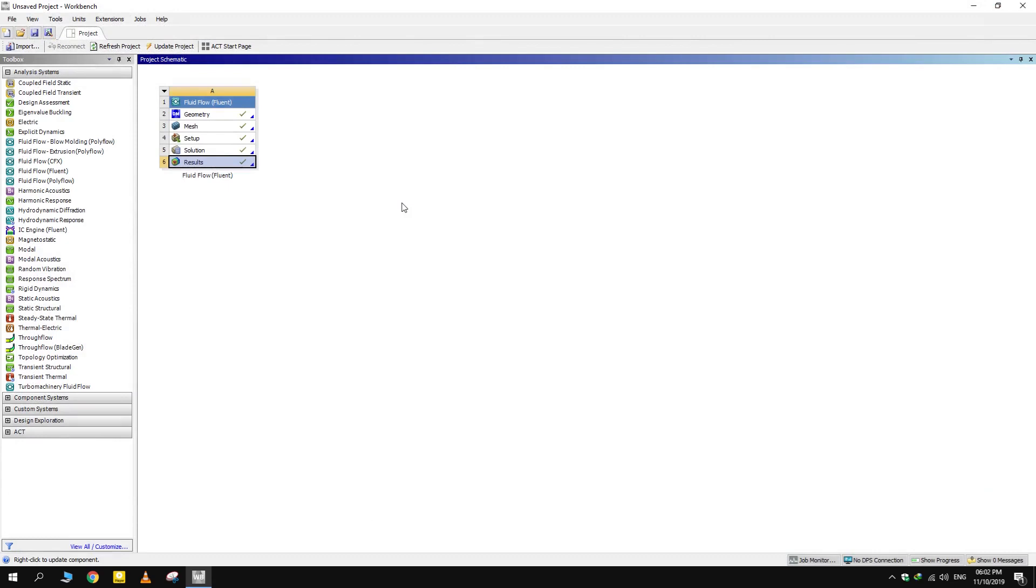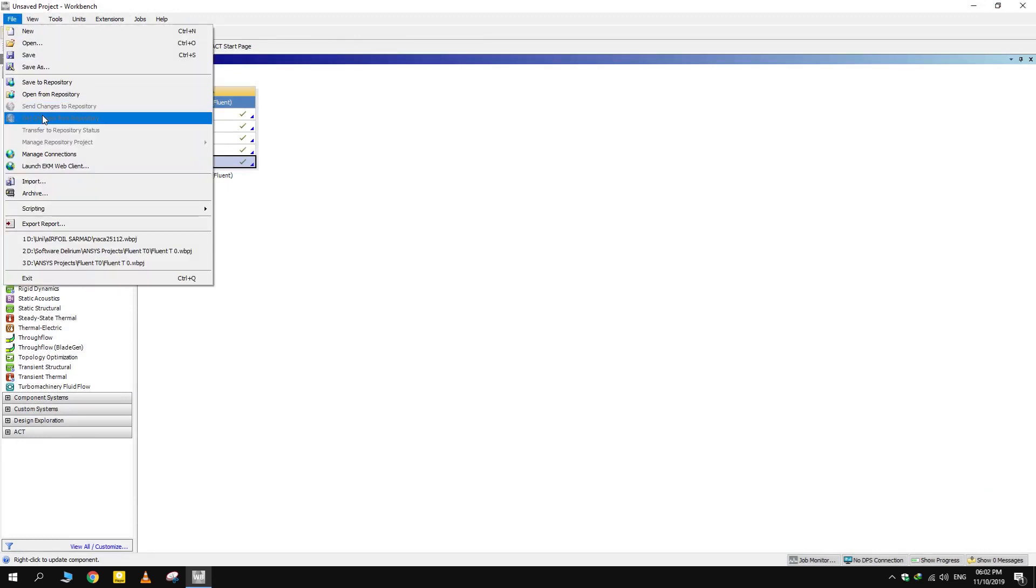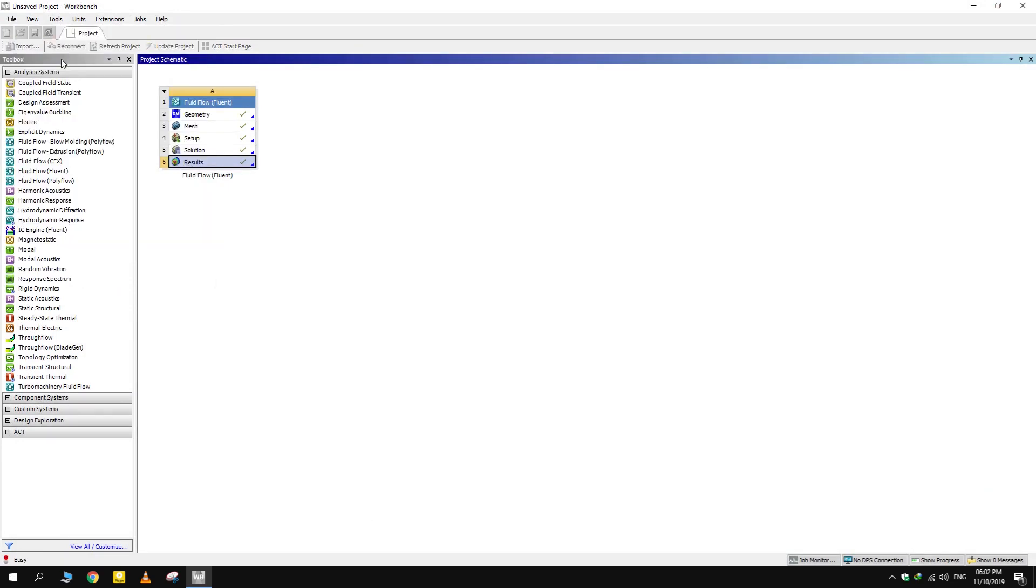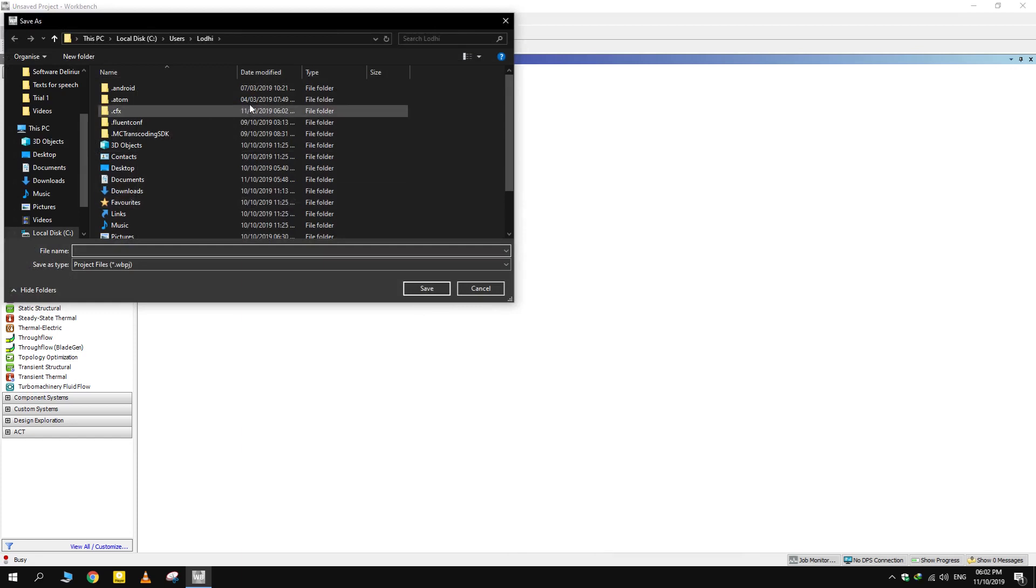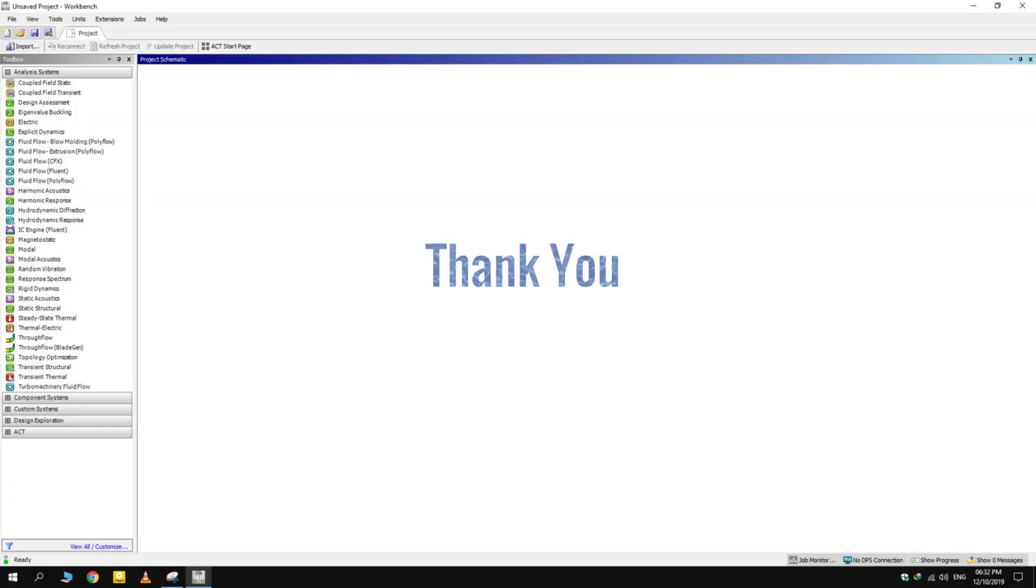Save the project in desired location and don't forget to subscribe. That's it for now. Thank you.